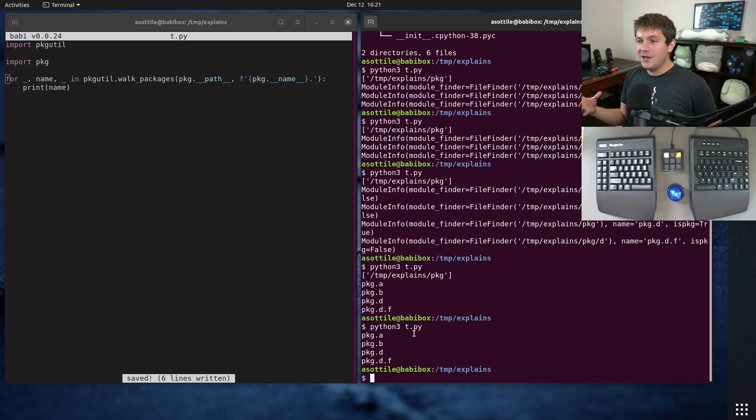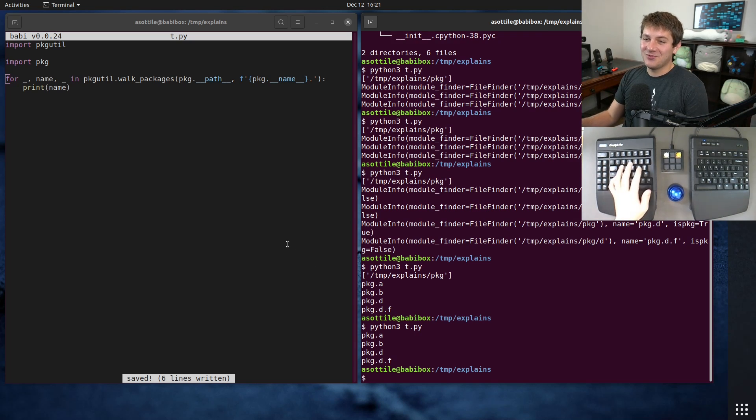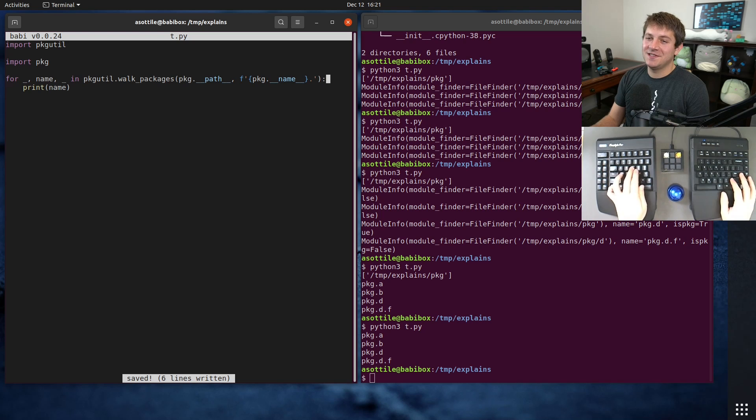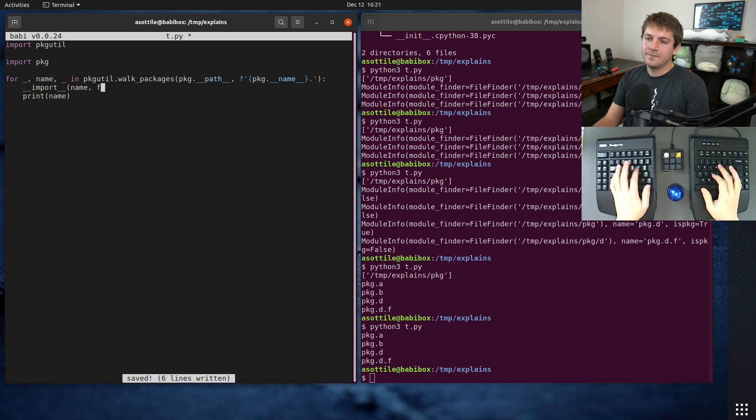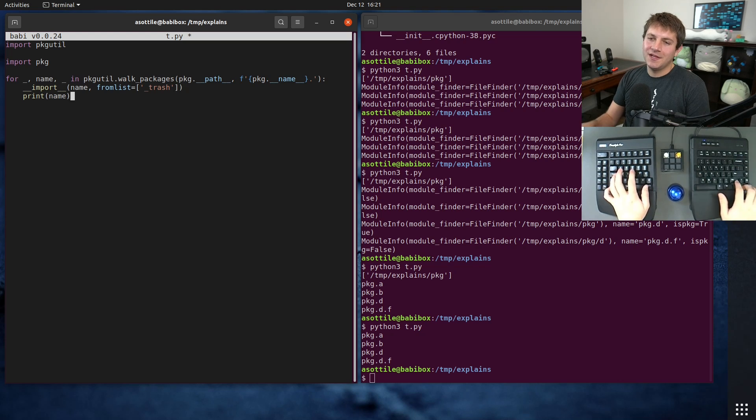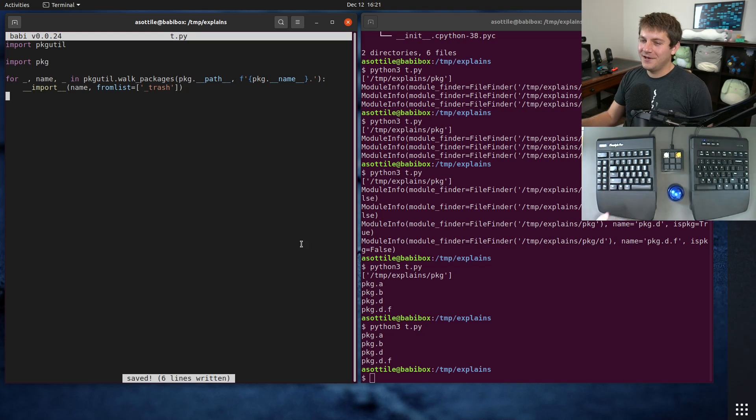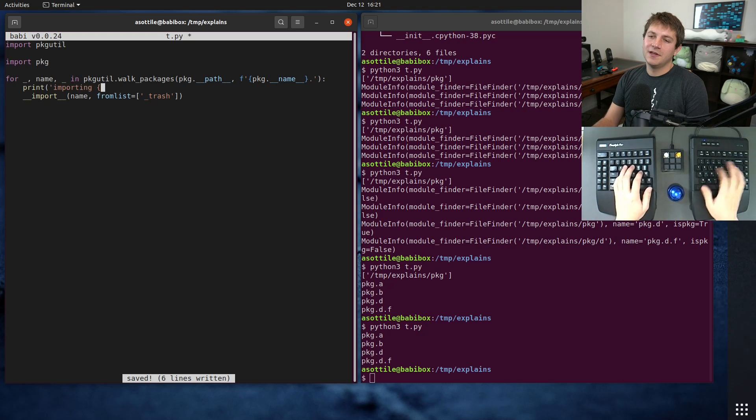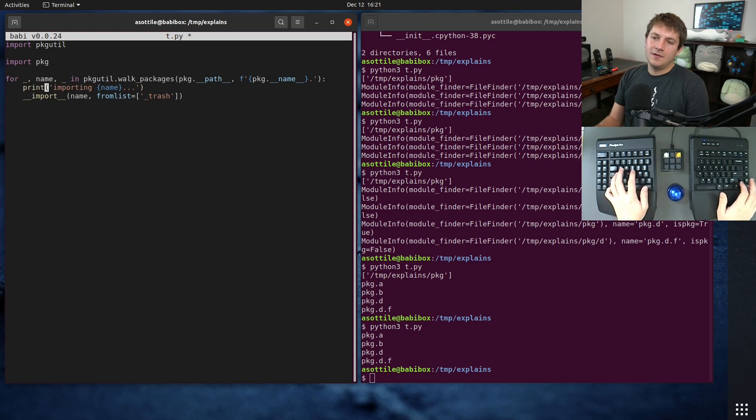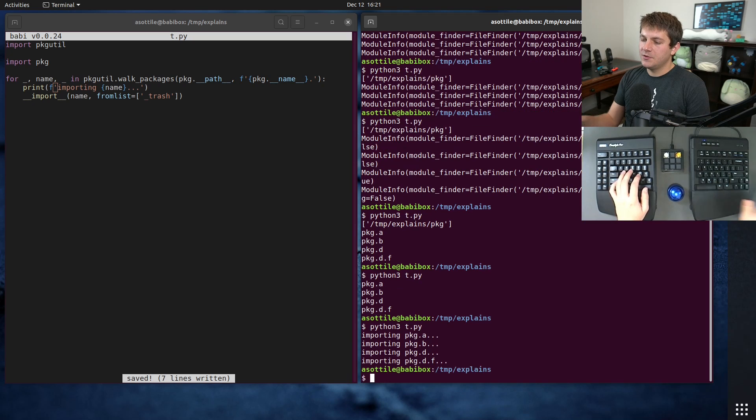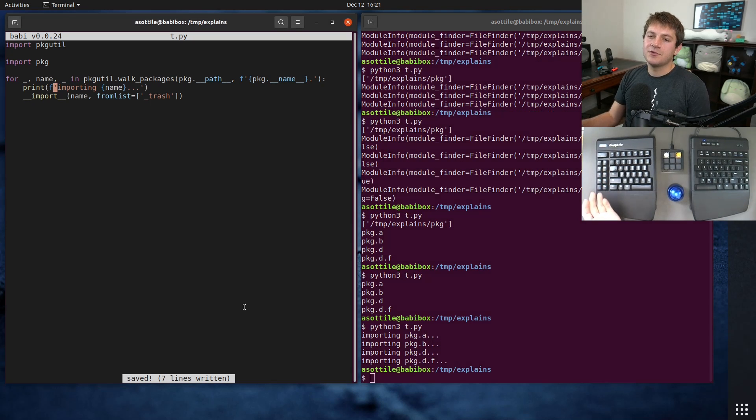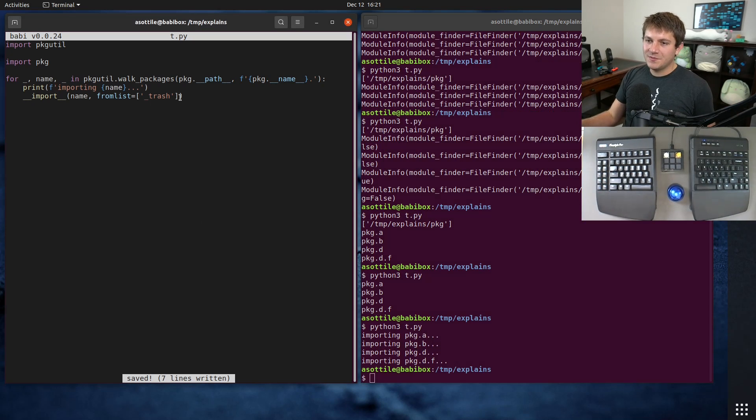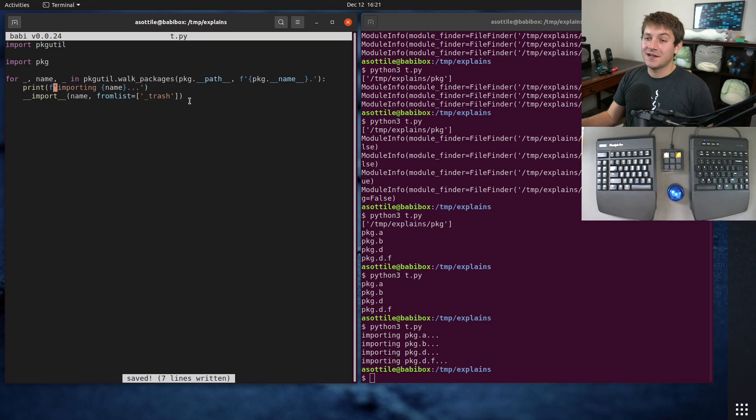So now that we have the module names we can do whatever we want to do with those. Usually that means importing them and I did a video on the built-in we're about to use which is __import__. And usually you'll write a little bit of a statement like this: importing name. And you can see that we're able to run this and import all of those modules. Now on its own that's probably not that useful and I'm going to show you some use cases that I've used this for though.